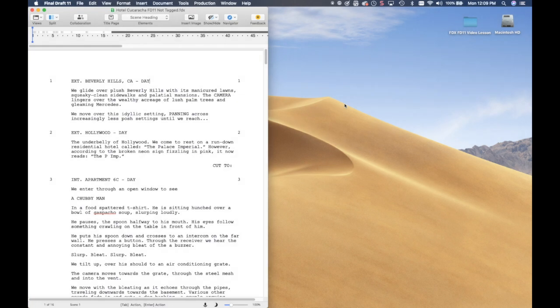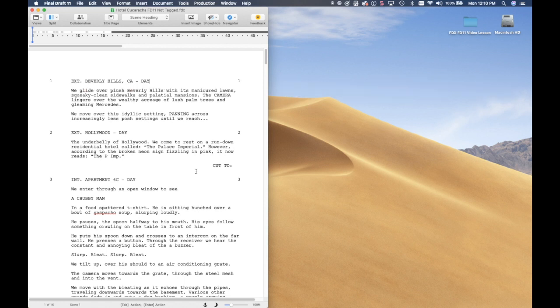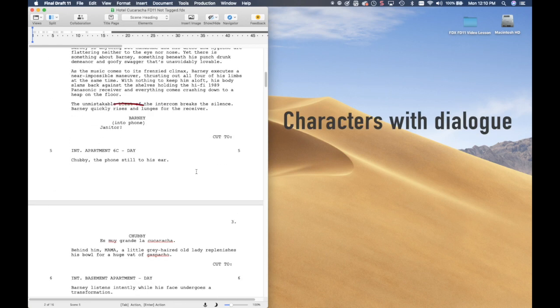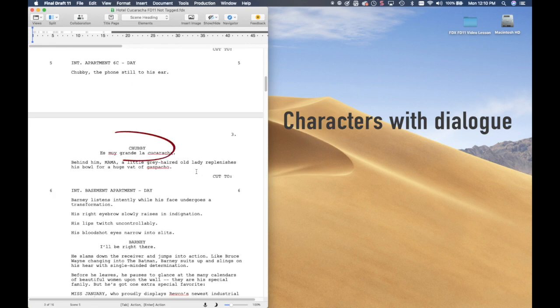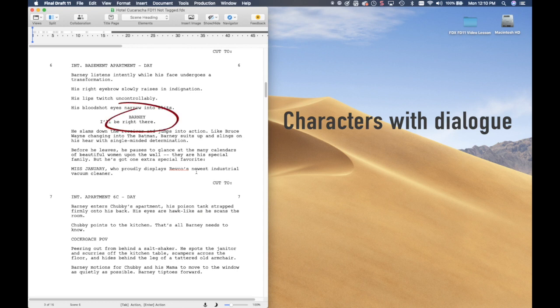I am going to open a screenplay in Final Draft 11, one that is not tagged. Let me explain tagging in a screenplay first. Scene information, or the slugline shown here, is automatically imported into Guerrilla — there's no need to tag anything here. Characters that have speaking roles in the screenplay will all import into Guerrilla automatically.